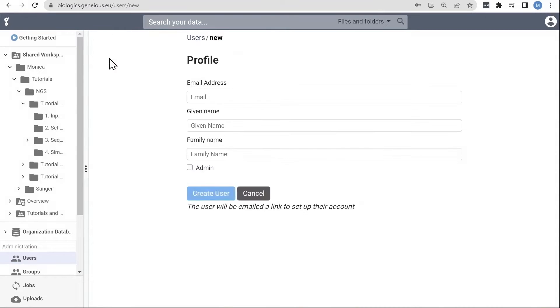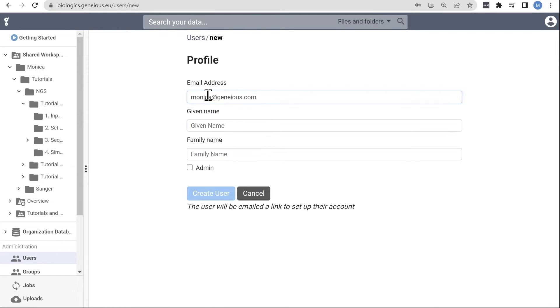To add members, click New and enter the appropriate information. If you'd like the user to have admin privileges, select that.